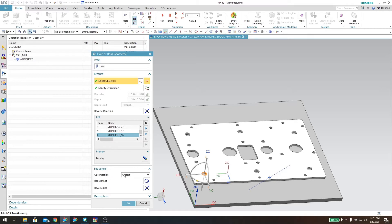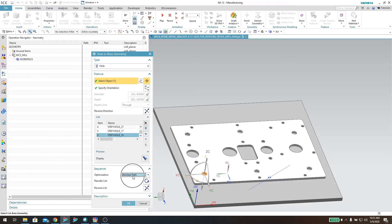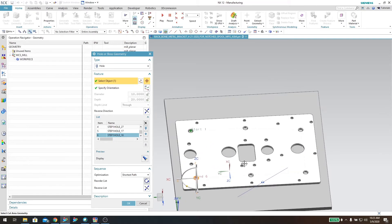Now in the sequence, if I want to optimize it to do the shortest path — which is probably the case — I can drop this menu down and change it. The reason I want to do that is because when you're machining things it costs money, and if your machine is taking a long time to go back and forth between holes then you're losing money. So change that to 'shortest path' and hit reorder list. You can see it gives a much better sequence: one, two, three, four, five, and six. If you didn't change this, it would go in the order in which you selected them. Then click OK.